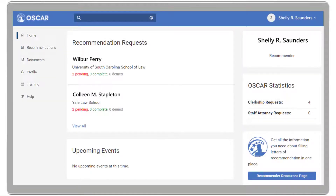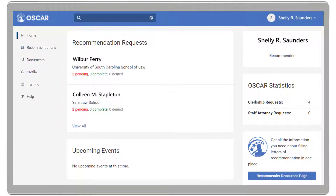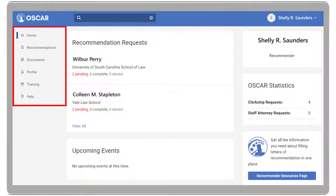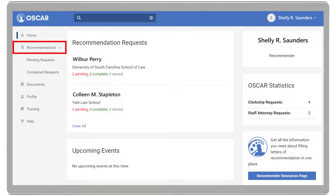If you have pending recommendation requests, you will see them on your home page. To respond, click the View All link, or on the left navigation, select the Recommendations drop-down and click Pending Recommendation Request.